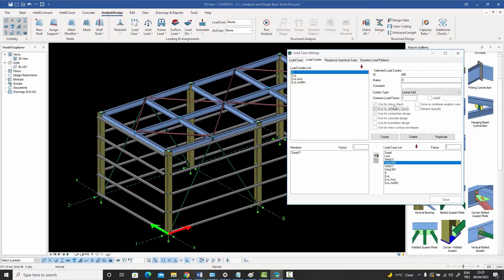Similarly, you can use any combo for connection design, which may be a different set of combos. Since the software also does detailing and member connection design checks, it needs to know which combo to use. You can also select combos for concrete design, foundation design, and stress contour envelopes displayed on screen.